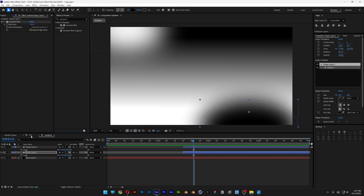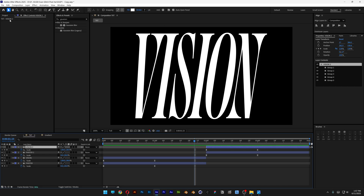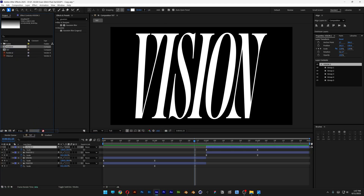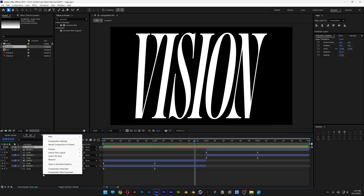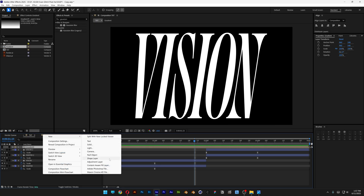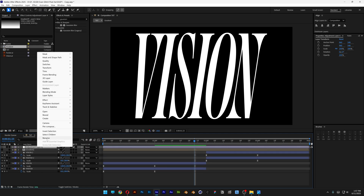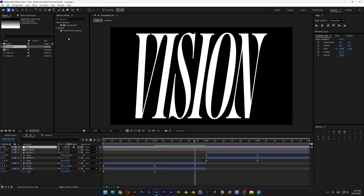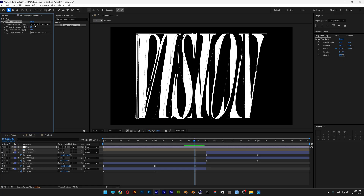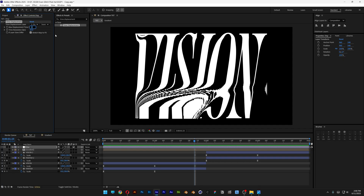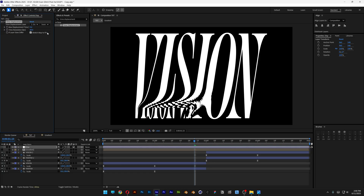Now let's go back to the composition with the text, then back to the project, and drag and drop the gradient into the project. Uncheck the gradient layer, then right click, New, and select Adjustment Layer. Right click rename — this is going to be 'displacement'. Let's go to Effects and Presets and type in 'time displacement'. Drag it on the displacement layer, go to the settings, and change it to gradient. Set the max displacement to 0.6 and time resolution to 27.8.